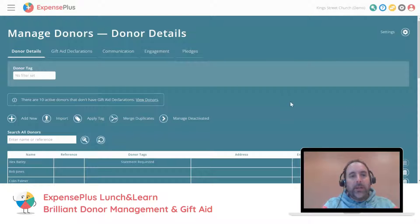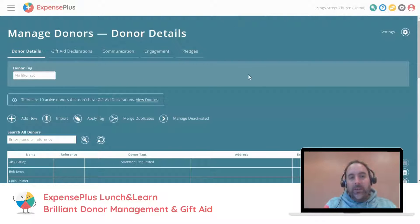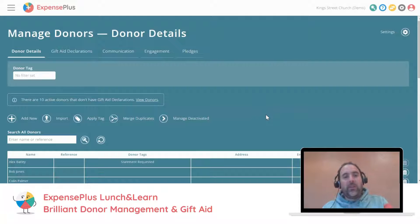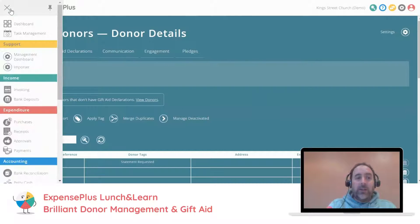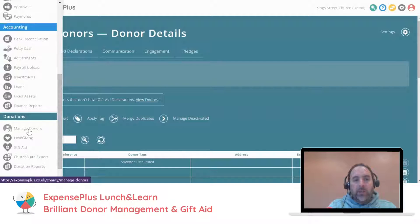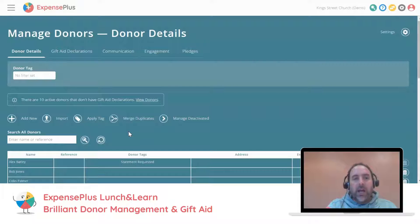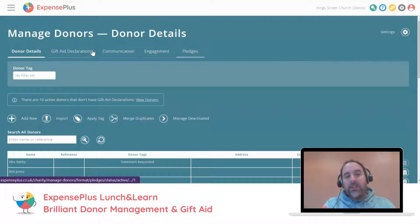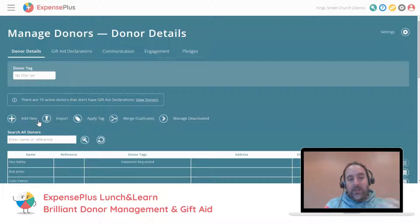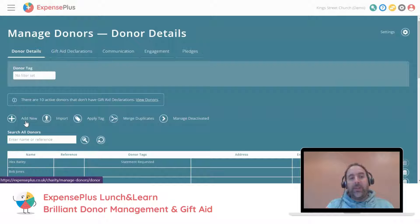We're going to start by talking about the donor management screen inside ExpensePlus. We're going to look at this screen first and start with some of the basics, then talk through some features you may not be familiar with. Inside the managed donor screen, you come to the sidebar menu and select the managed donor option. There are different tabs across the top of the screen. Within the donor details tab — the default view — this is where we add donors, edit donors, merge duplicate donors, and deactivate donors.